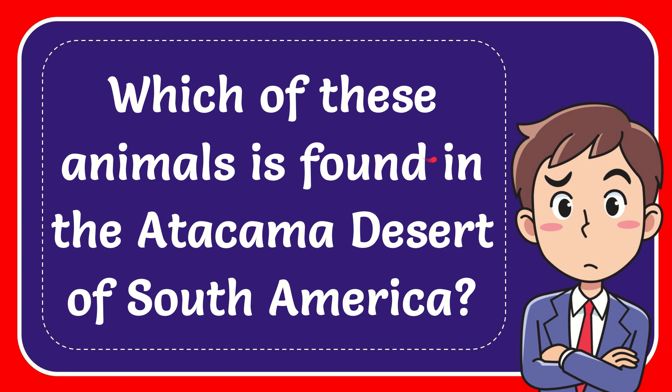In this video I'm going to give you the answer for this question. The question is which of these animals is found in the Atacama Desert of South America?